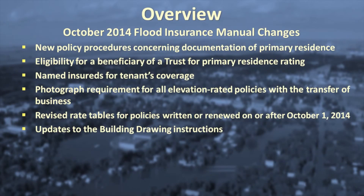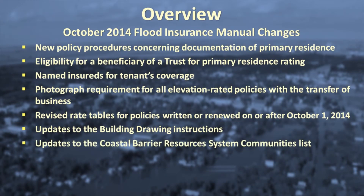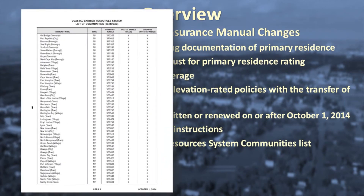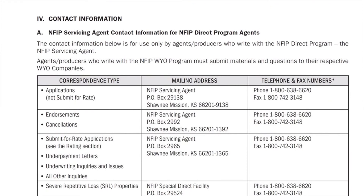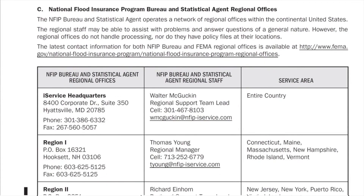The October 1st Flood Insurance Manual also has updates to the Coastal Barrier Resource Systems Community List, updates to the list of eligible communities for the Community Rating System, and updates to the NFIP Servicing Agent Contact Information and the NFIP Bureau and Statistical Agent Regional Offices.